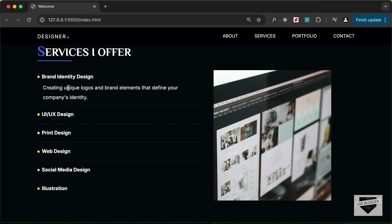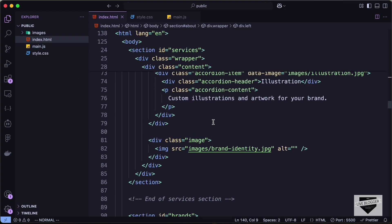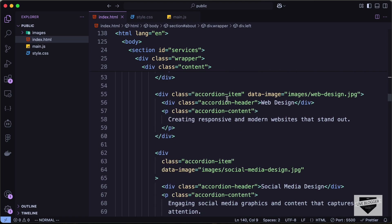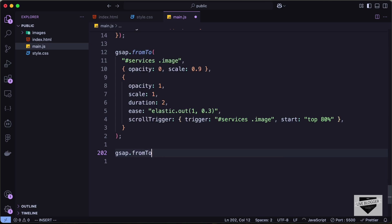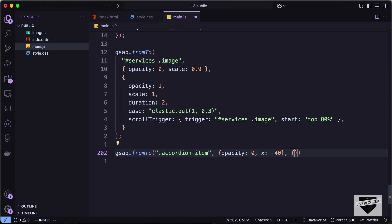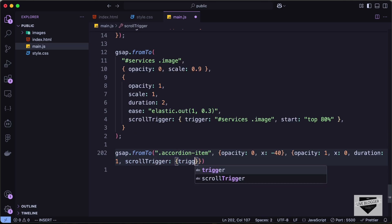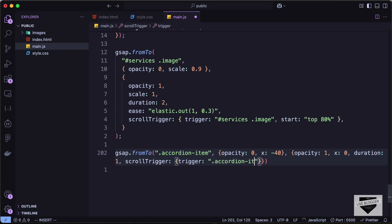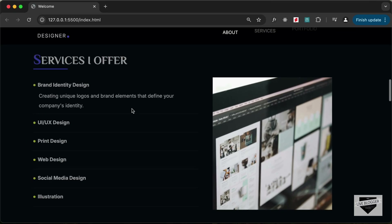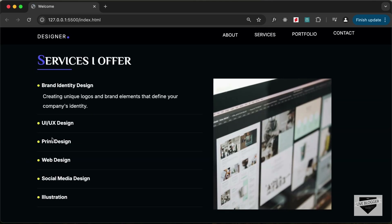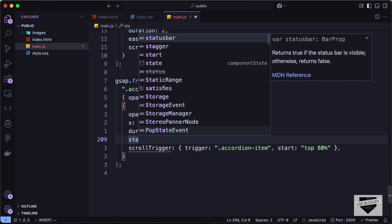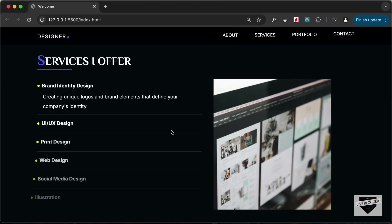Now let's add animations to the accordion. Let's target all the accordion items. Going back to the HTML, we can see accordion item divisions inside the accordion. Let's type gsap.fromTo('.accordion-item'), set opacity to 0 and x to negative 40 for the initial state, then opacity 1, x 0, duration 1, and a scroll trigger with trigger set to .accordion-item and start at top 80%. We reload and have the animation, but we want all items to appear one after the other, so let's add a stagger of 0.16.